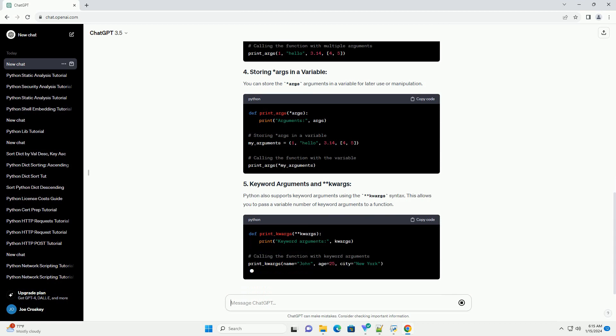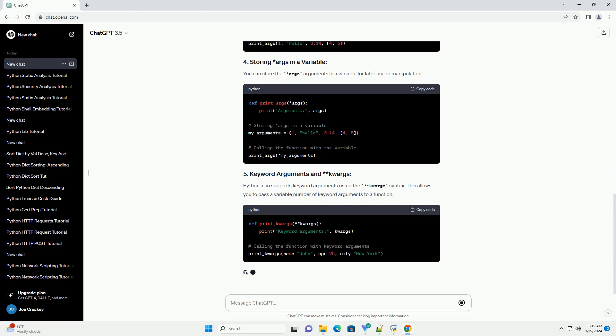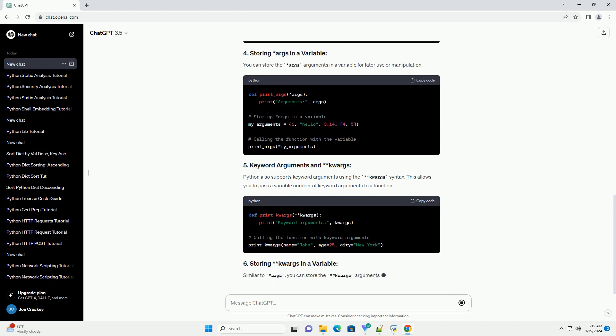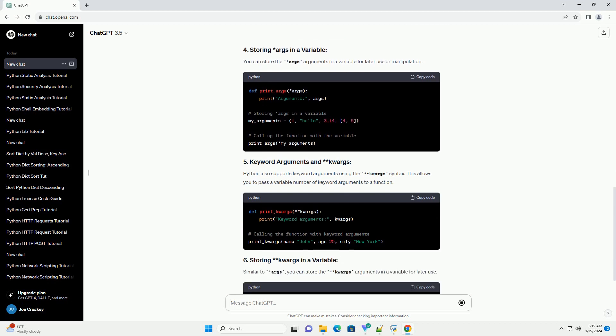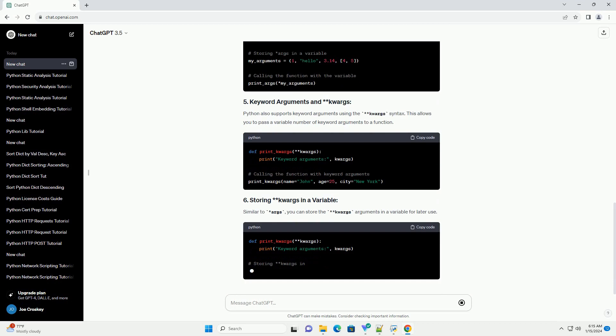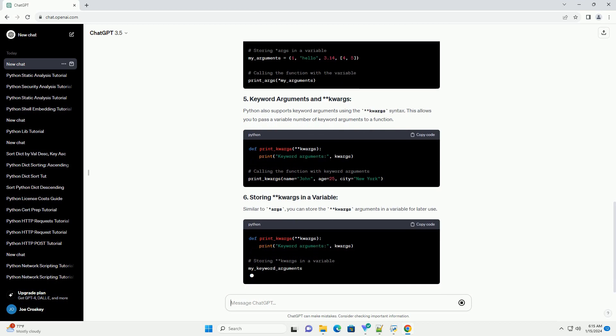Python also supports keyword arguments using the **kwargs syntax. This allows you to pass a variable number of keyword arguments to a function. Similar to *args, you can store the **kwargs arguments in a variable.